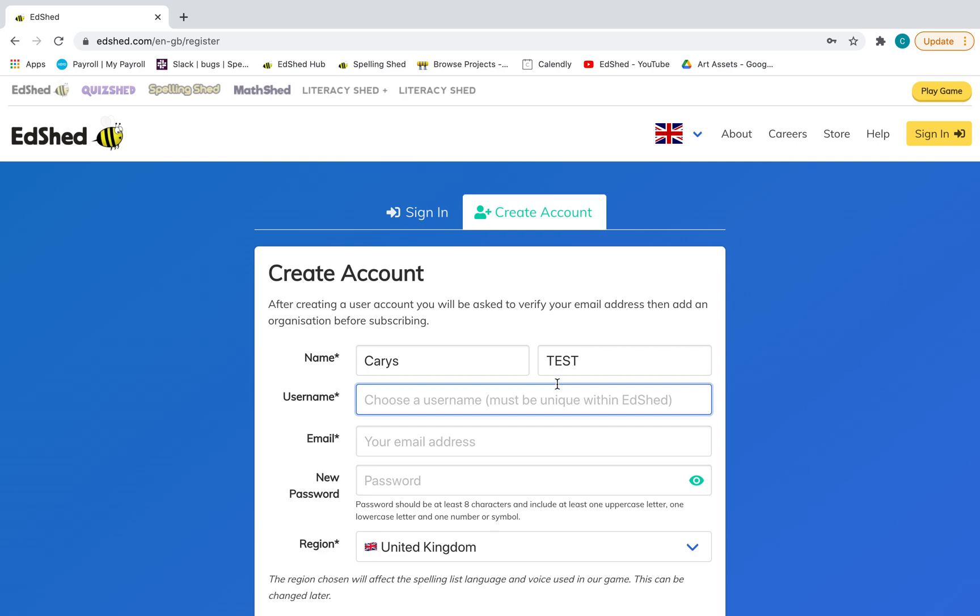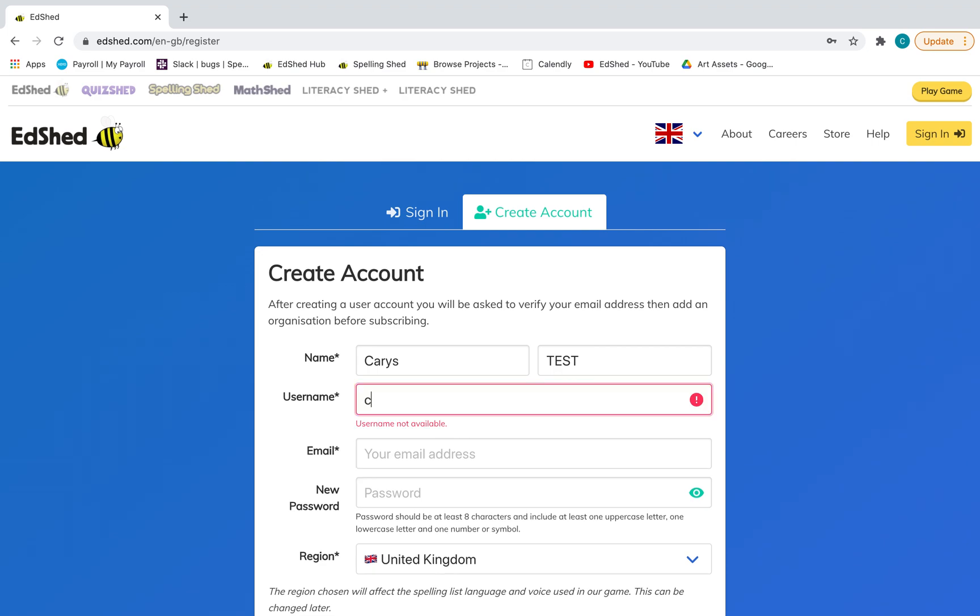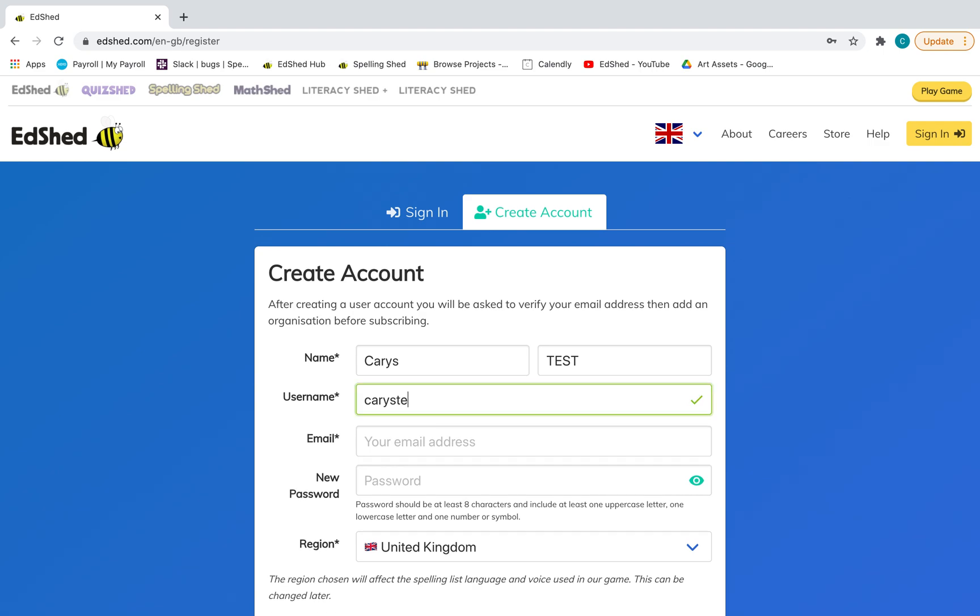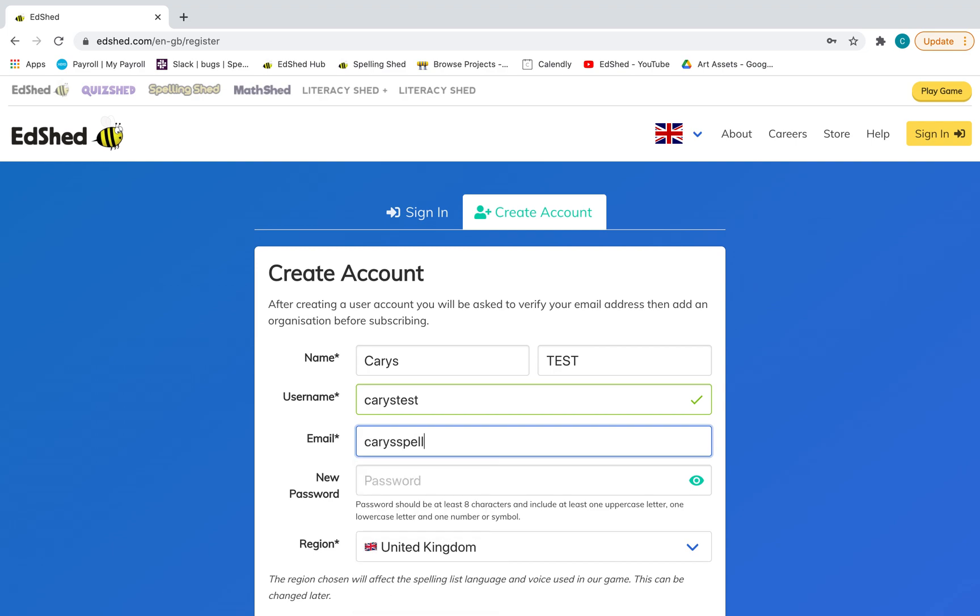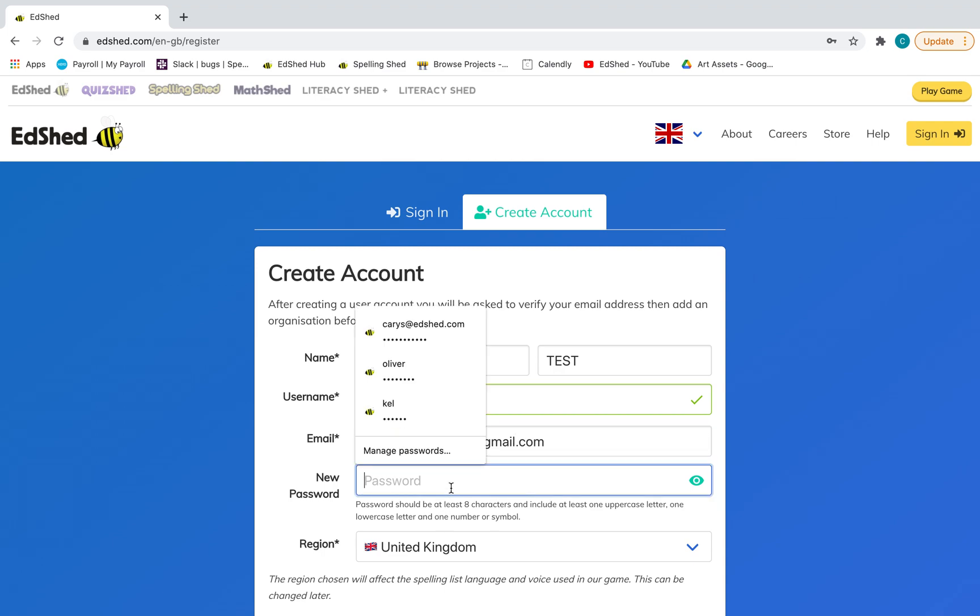Now with a username, it will go red until your username is unique within the whole of Edshed, and then it will go green. Your email, a password of some kind.